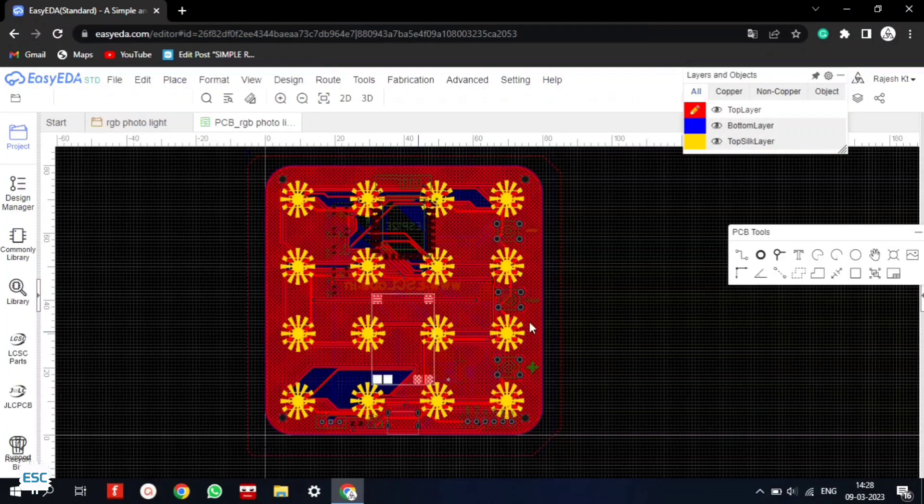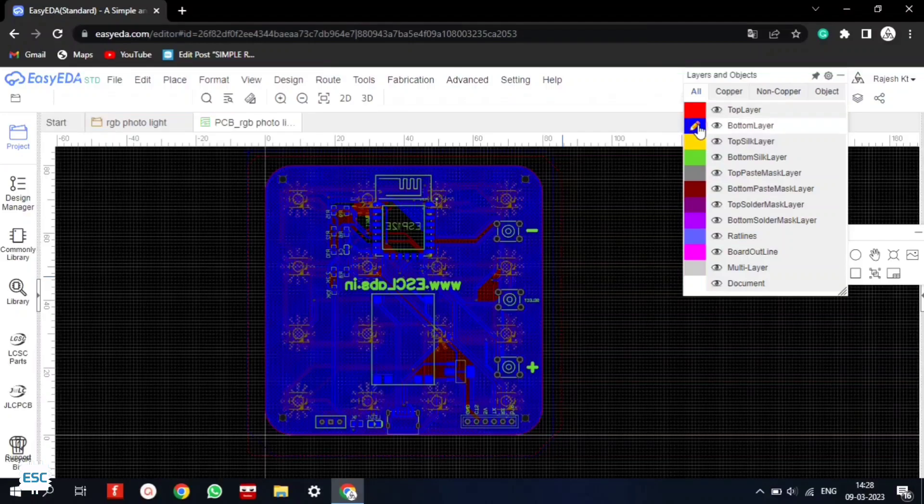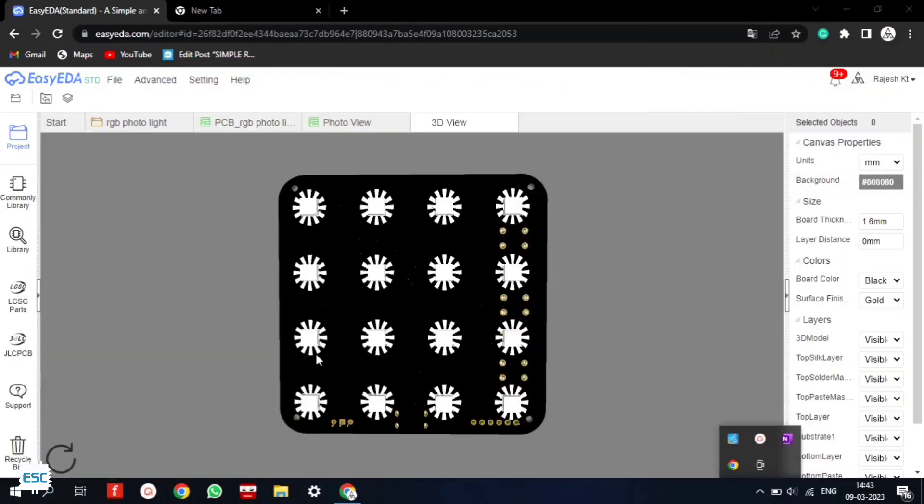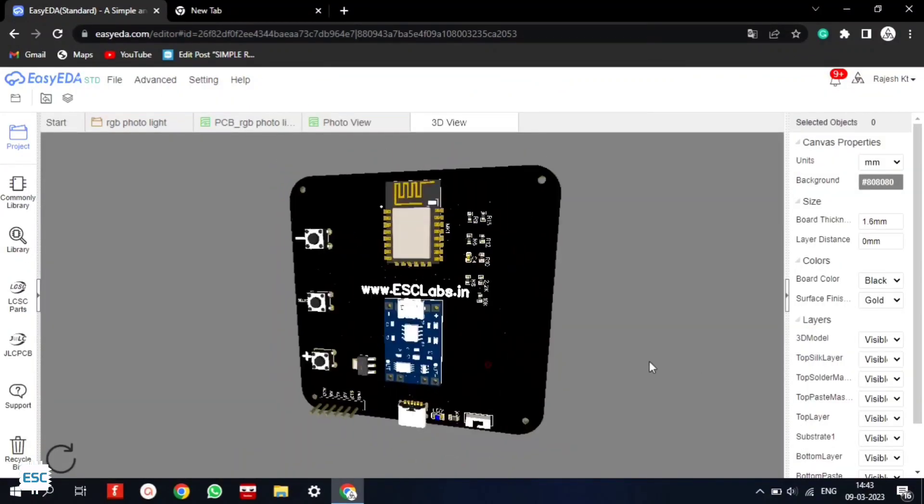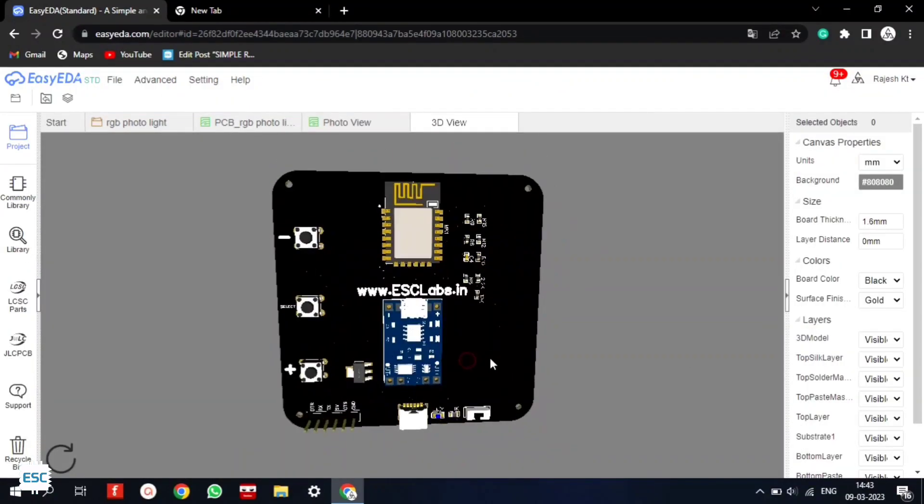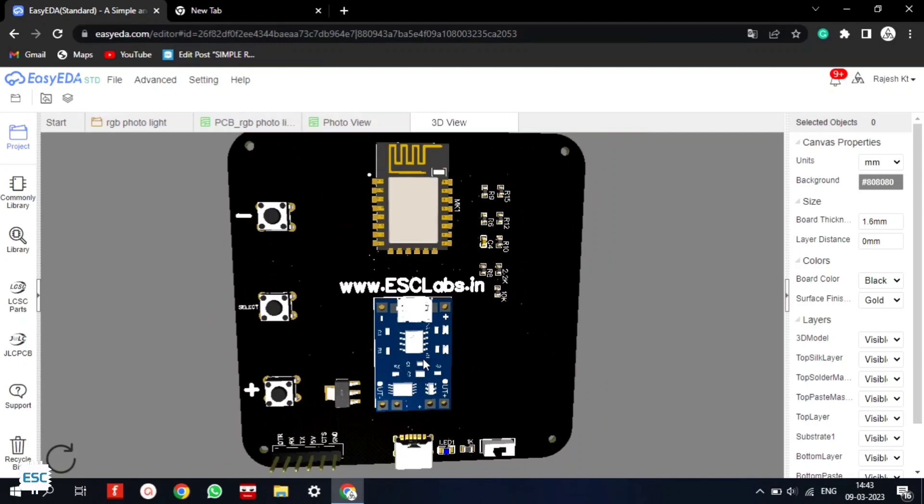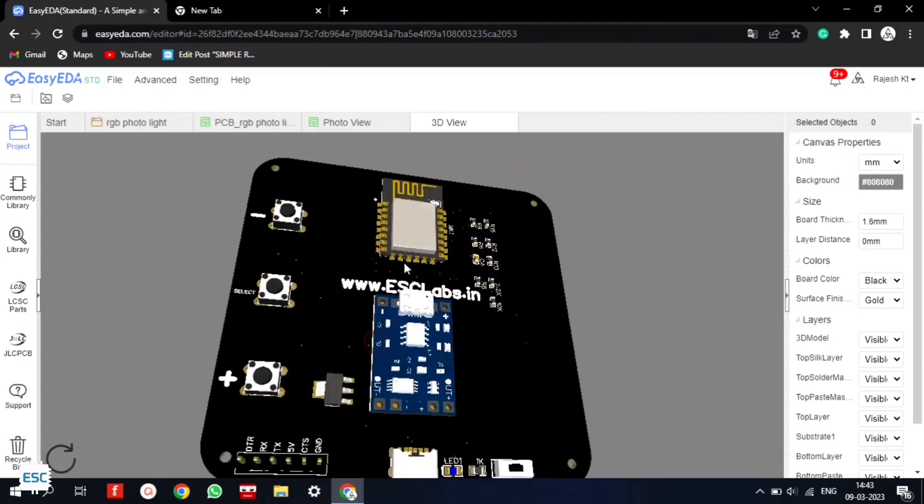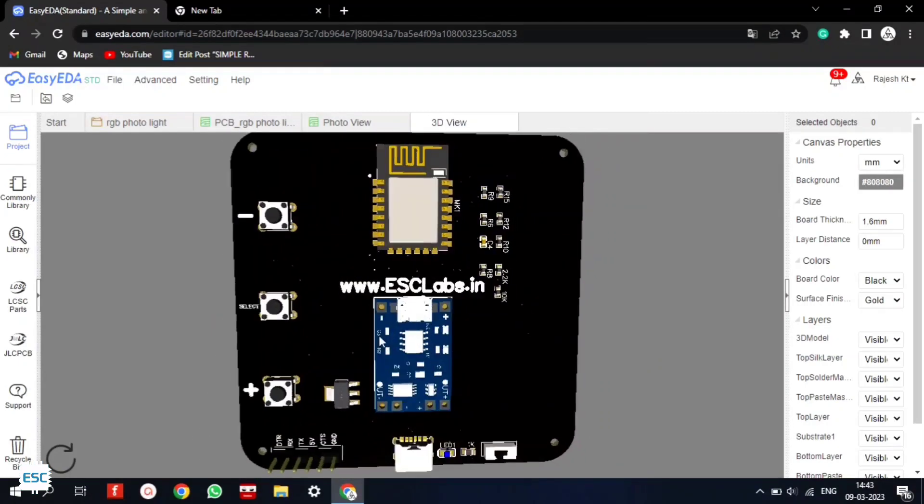Then I converted this circuit into a PCB. Here is the designed PCB. You can see the arrangements. I placed the LEDs on the top side of the PCB and the components on the bottom side.